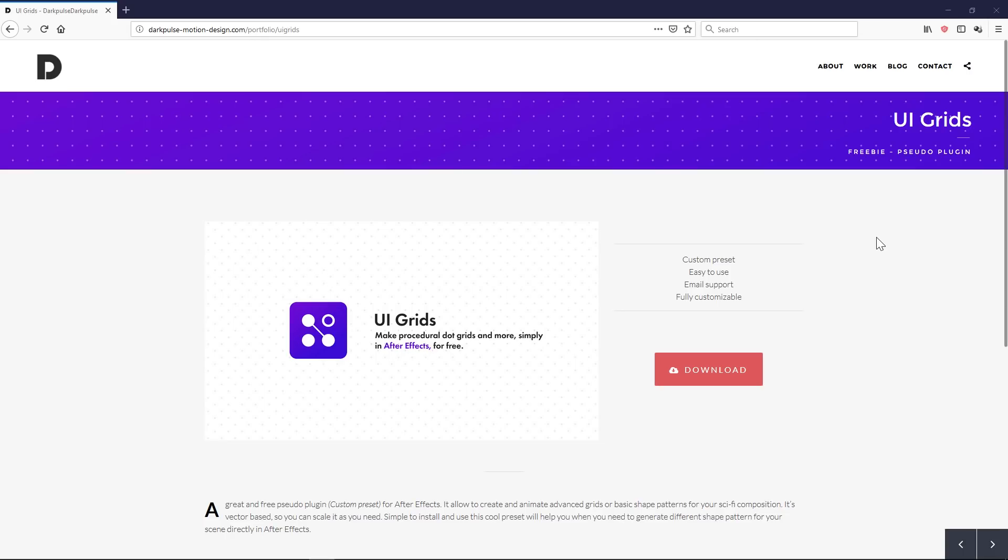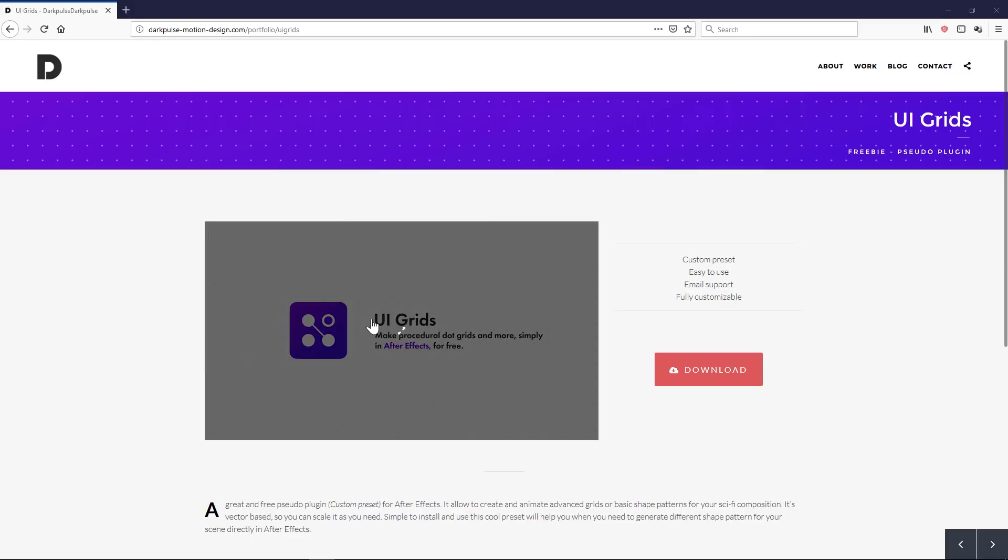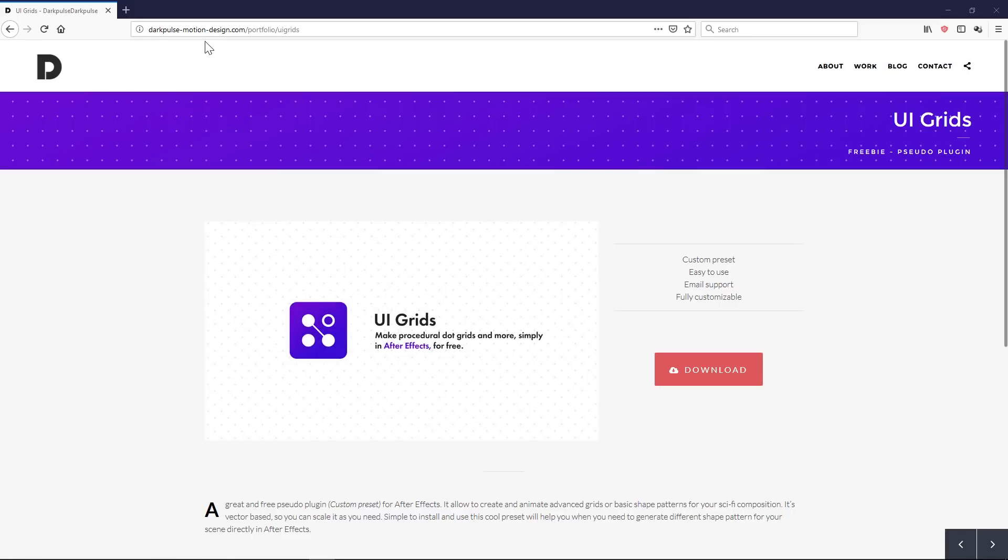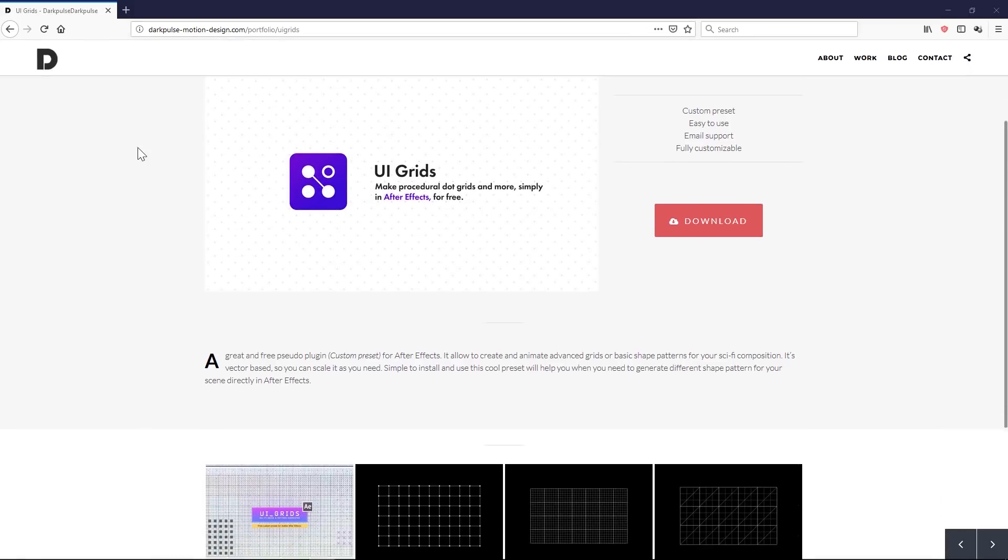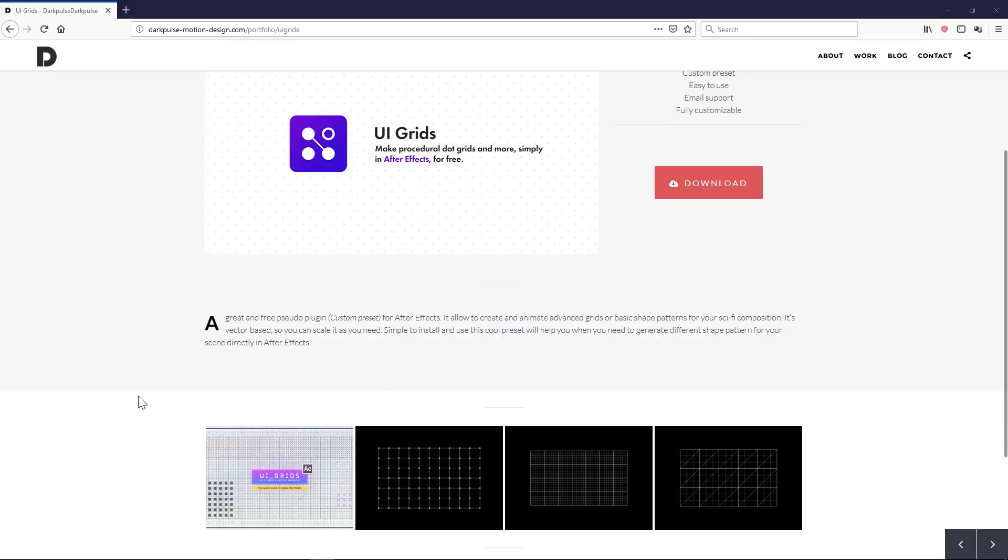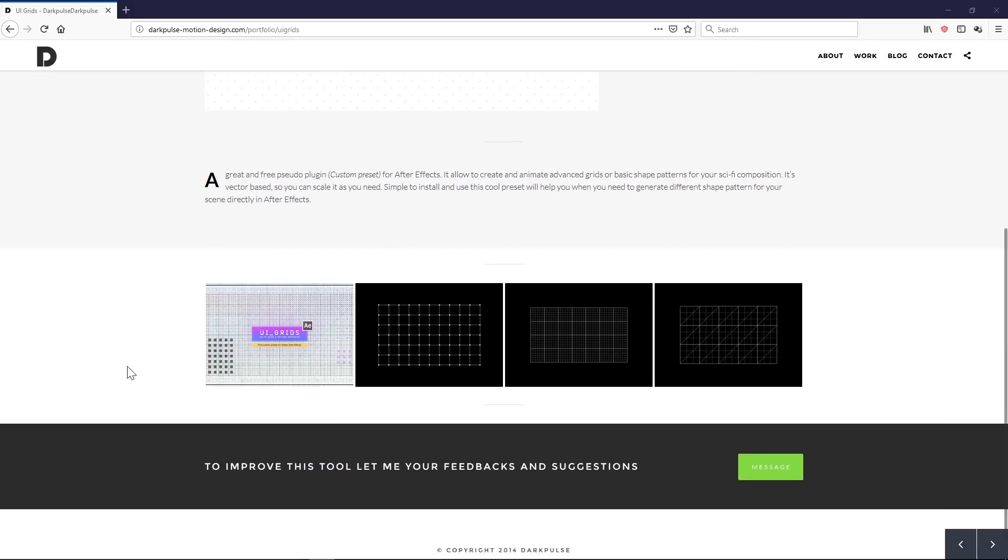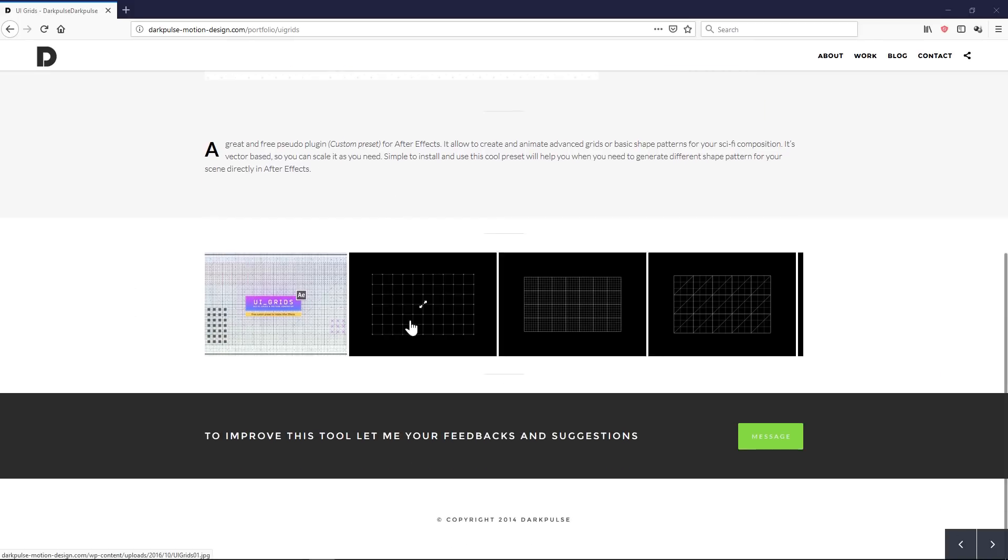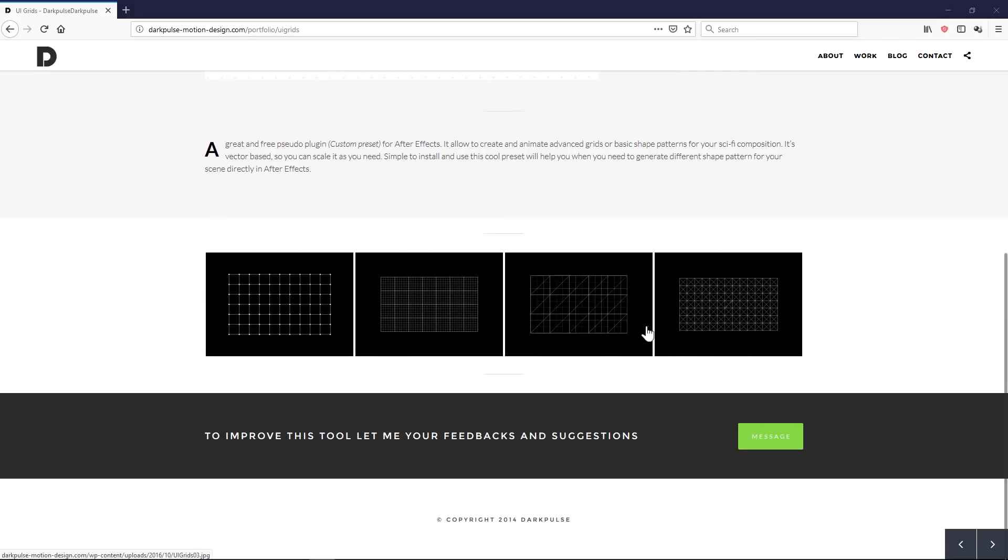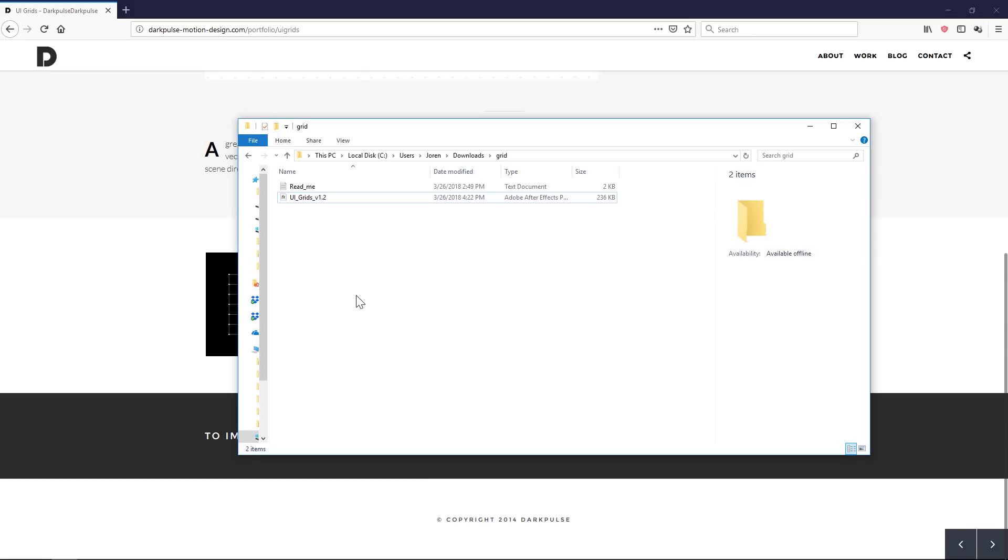Hey, what's up, guys? Welcome to the Pixel Lab. I wanted to share a really great resource I found last week, and this is for After Effects. It's called UI Grids, and it's made by Dark Pulse Motion Design. I'll put a link below, and it's a really cool vector-based grid generator for After Effects.